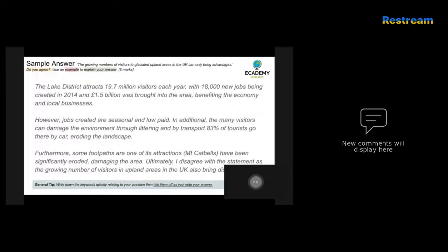Third sample answer starts with: 'The Lake District attracts 19.7 million visitors each year.' A good opening with evidence. It then mentions 18,000 new jobs created in 2014 and 1.5 billion pounds brought into the area, validating both employment and economic impact. The second paragraph notes that jobs created are seasonal and low-paid — a really strong disadvantage — since people are employed in summer rather than year-round, in low-level work. In addition, many visitors damage the environment through littering and transport, with 83% of tourists travelling by car, eroding the landscape.